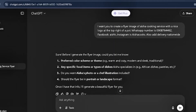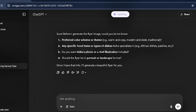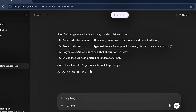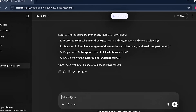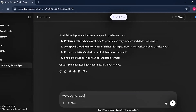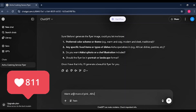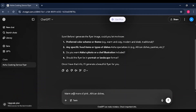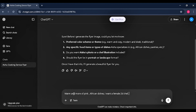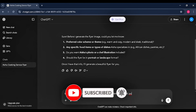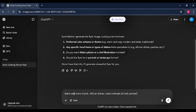Once you click Enter, ChatGPT is going to ask you several clarifying questions. The first one is preferred color scheme — we want warm and more pink. Second: any specific food items Aisha specializes in — we'll say African dishes. Third: do you want Aisha's photo or a chef illustrated — we'll say a female 2D chef. Finally: should the flyer be portrait or landscape — we'll go for portrait.